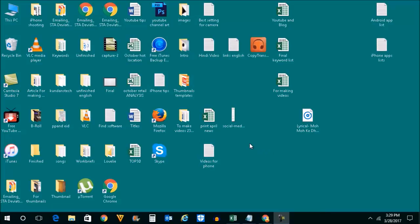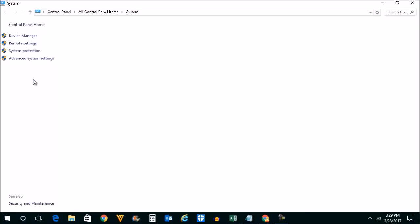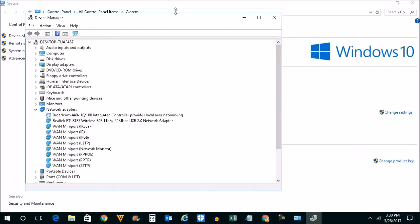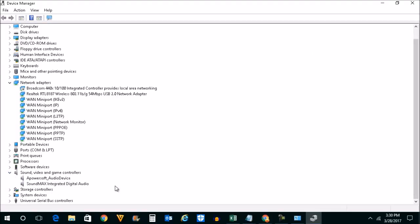The first thing we will do is right-click on This PC and go to Properties, then go to Device Manager. Let's expand the window and click on Sound, Video and Game Controllers to expand it. The first thing to check is whether you have a sound card installed. In this case you can see there is a sound card — SoundMAX Integrated Digital Audio — and the driver is installed.